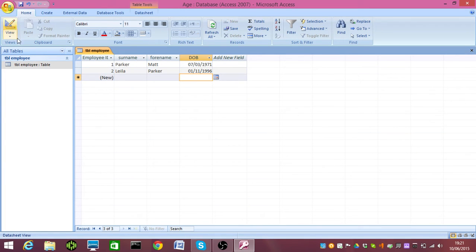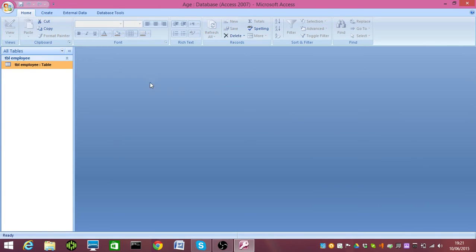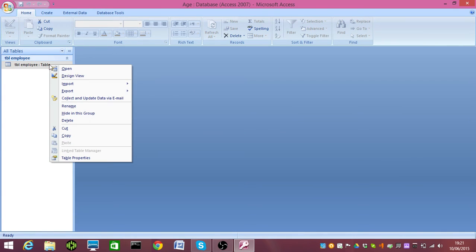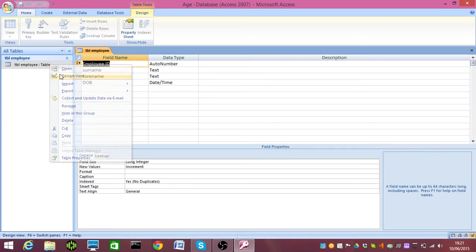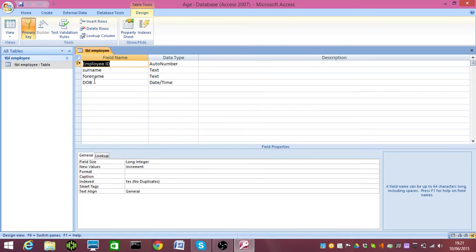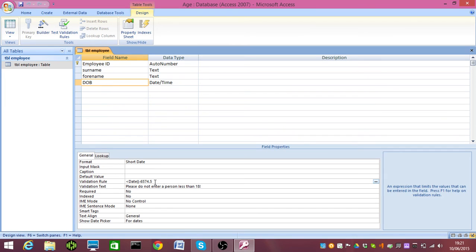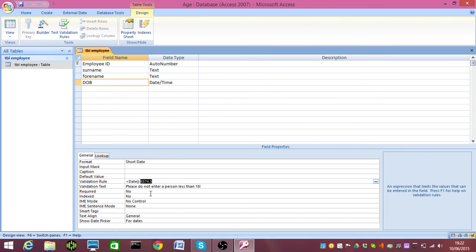And it's been accepted. So let's just recap what we did there. First thing we did was we opened our table in Design View, we selected the relevant field, we put in an error message under validation text, and we put in our data validation rule. So nobody less than 18 can have their details put into the system. The number there signifies 365.25 times 18.